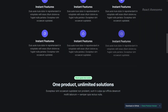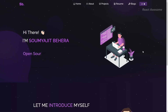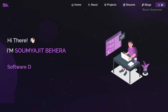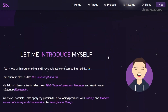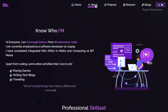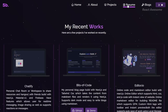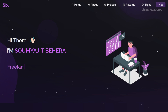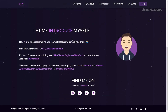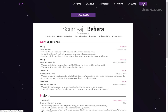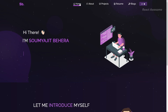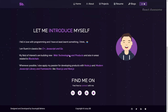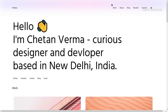Somajit Behera's portfolio template is built with React JS, Node JS, and Express JS. This stunning website showcases the versatility of modern web development technologies with its multi-page layout and fully responsive design. Portfolio Website V2 ensures that your work shines on any device, styled with React Bootstrap and CSS for easy customization.